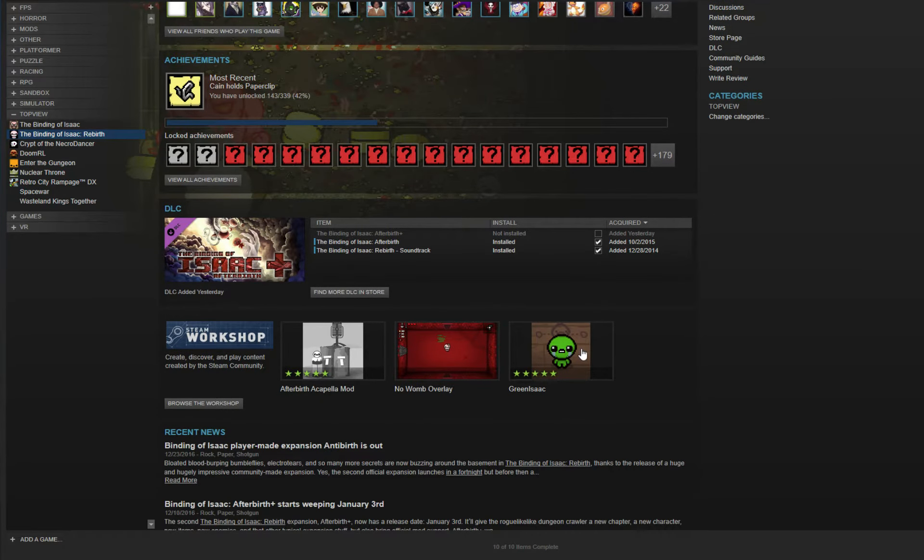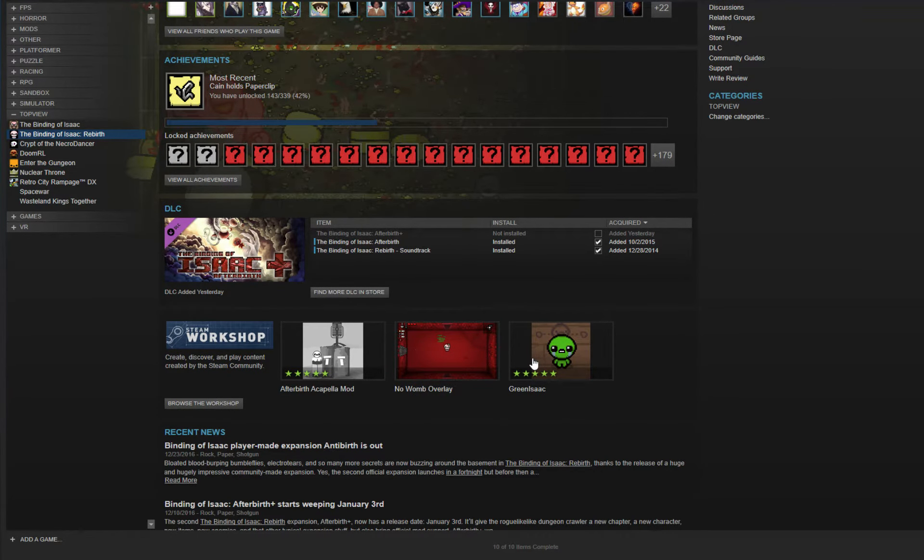This. You see this? See this? This is a mod called Green Isaac. And it makes Isaac green.